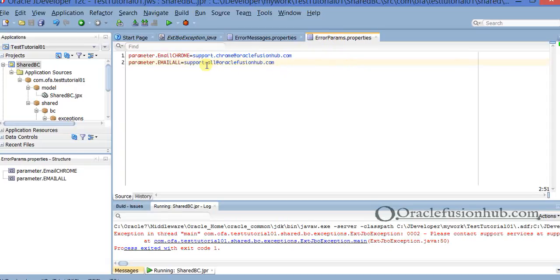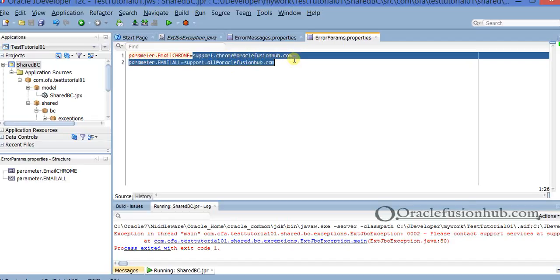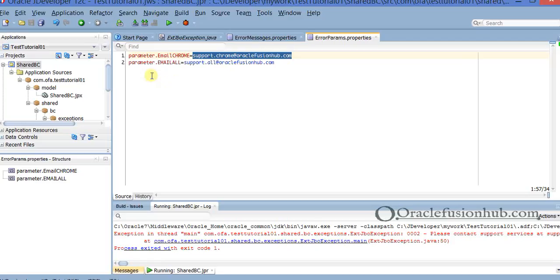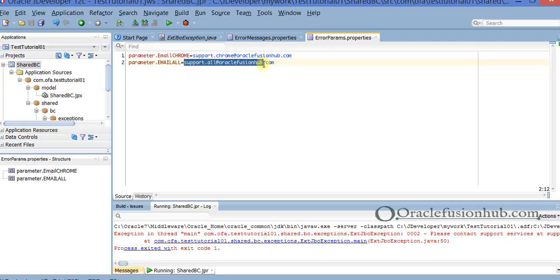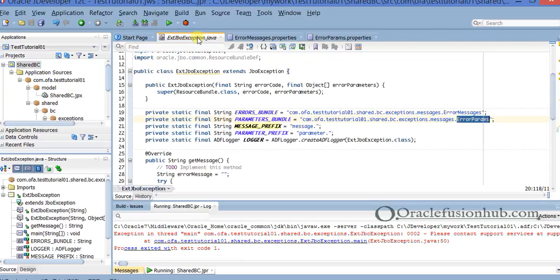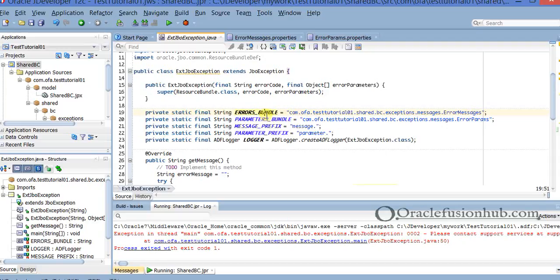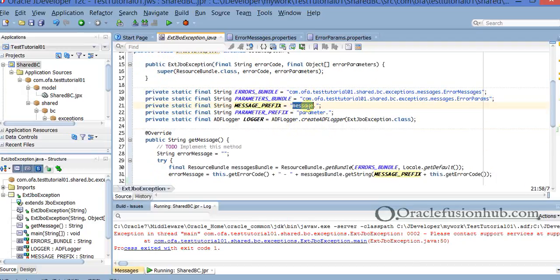In error.params.properties you don't hard-code things. You write entries like email.chrome — for example, if you have dedicated support for one particular browser having issues — so you write support.chrome@oraclefusionhub.com. And if it is a generic email ID, you write support.all@oraclefusionhub.com. In the code I have created global variables: errorBundle with the bundle path, parameters bundle path, a messagePrefix of 'message.', and a parameterPrefix of 'parameter.'.